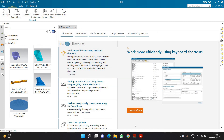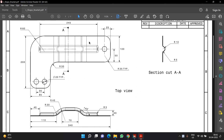Hello and welcome everyone. In today's video, we'll be learning how to create this L-shaped bracket inside NX. We are going to read the drawing, understand the drawing, and create the entire design inside the software called NX.